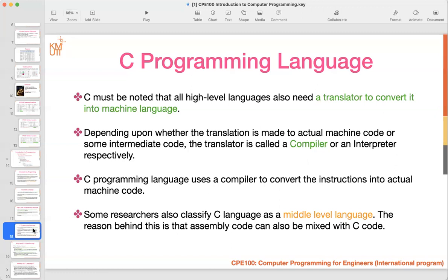C must be noted as a high-level language because it needs a translator — a compiler — to convert it to machine code. However, some researchers classify C as a middle-level language because in C programming you can mix assembly code into C code. In this course I won't teach assembly code embedded in C, but it is a capability you cannot find in other languages — only in C.